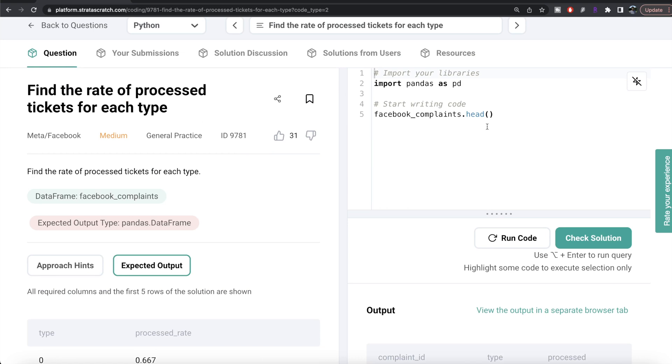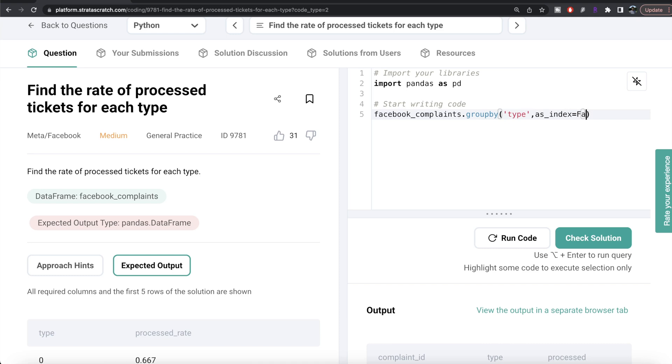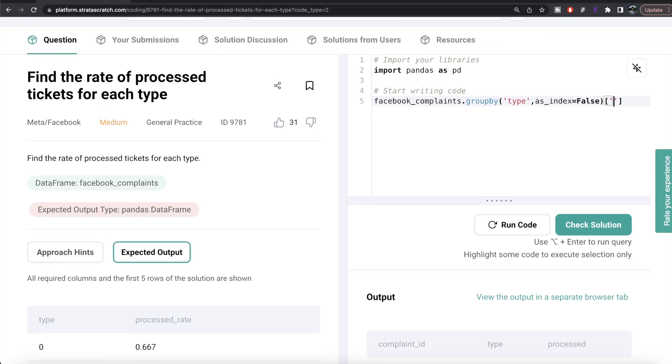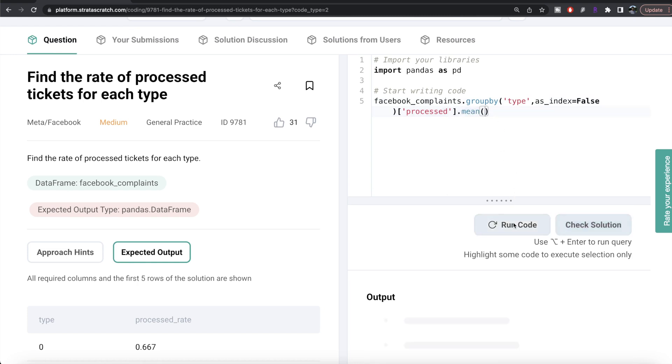What we can do is from the facebook_complaints data frame, group by the column 'type'. Since we don't want that to be an index but a column value in the output, we need to write as_index equals false. Then from the processed column, calculate the mean.